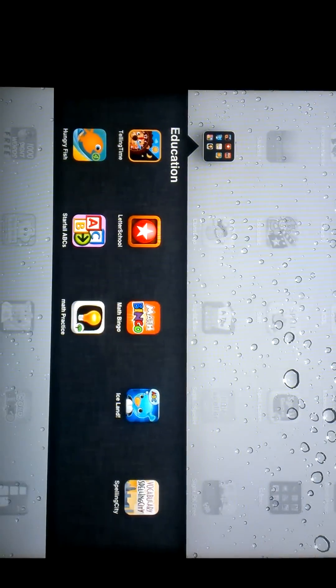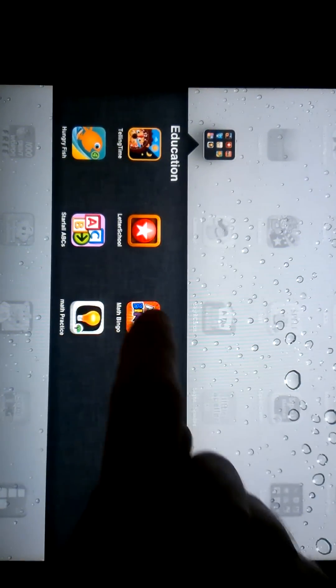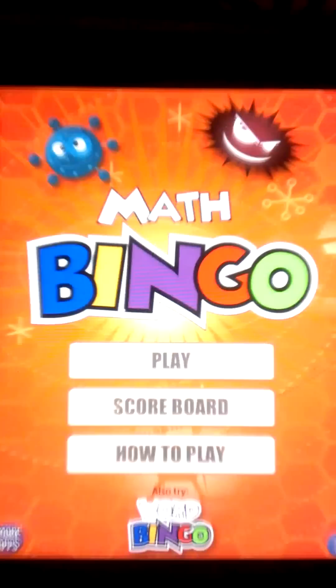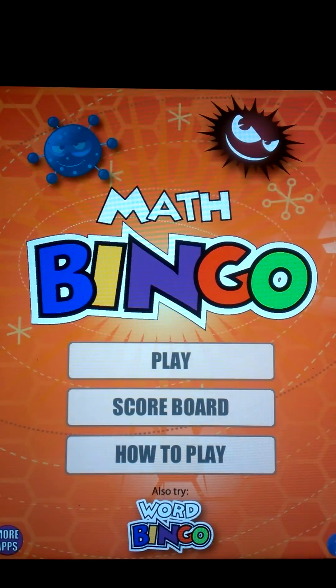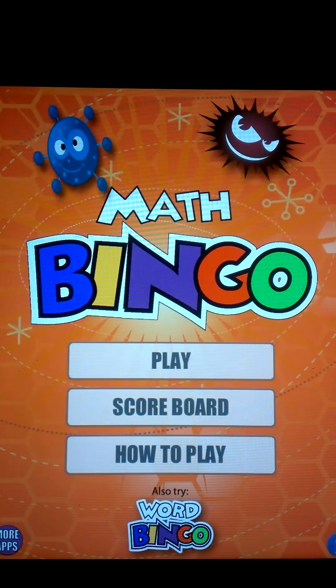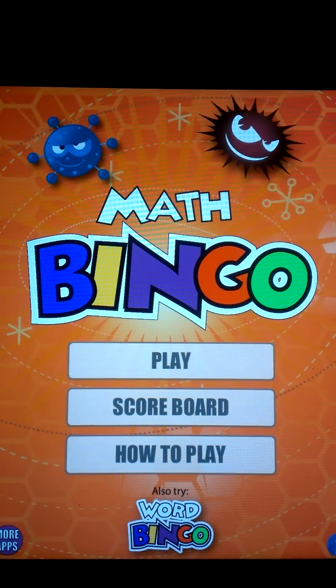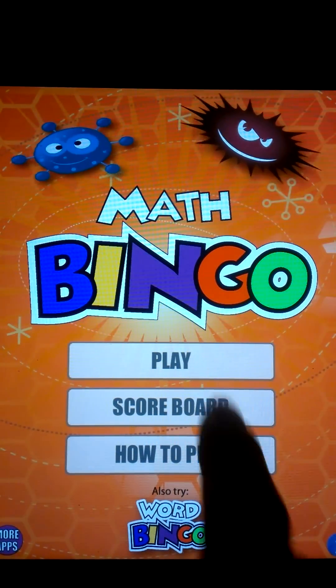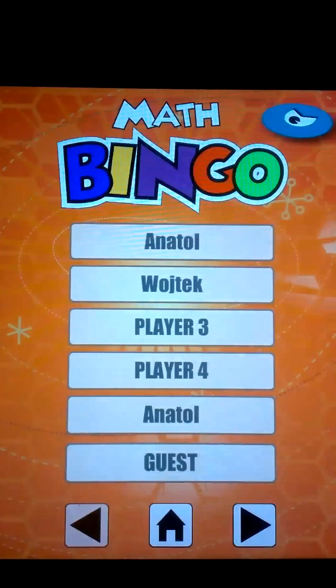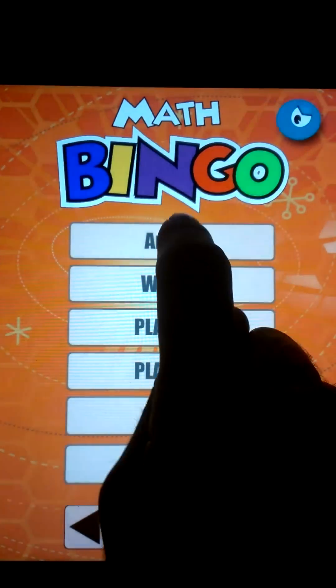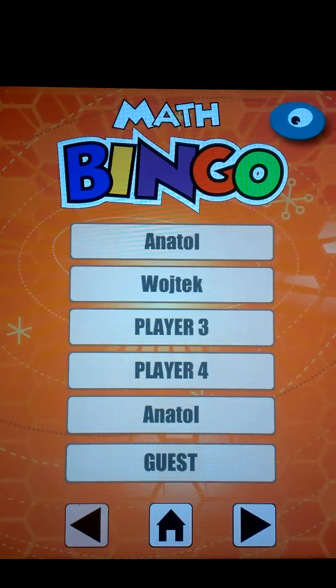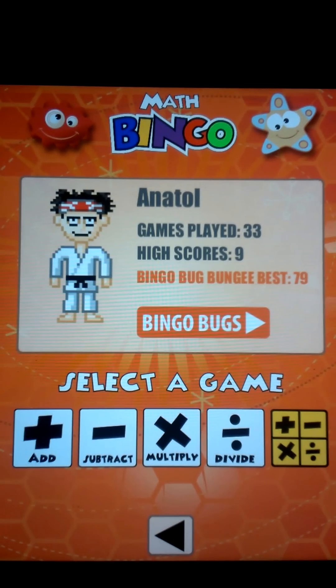This is a video preview of the Math Bingo app by ABC app. It's a great app for teaching your kid how to do basic math. Let's start with my son Anatole over here.